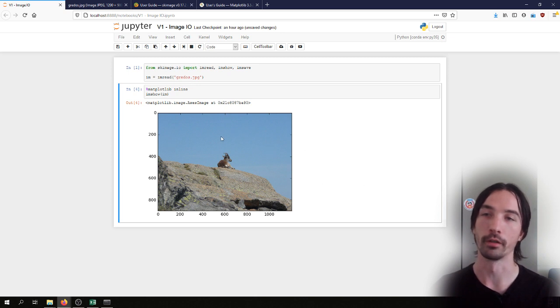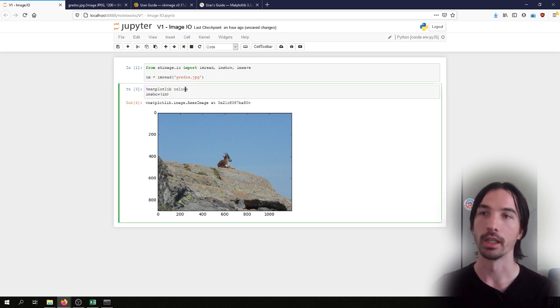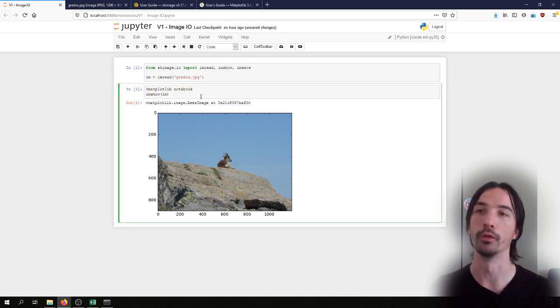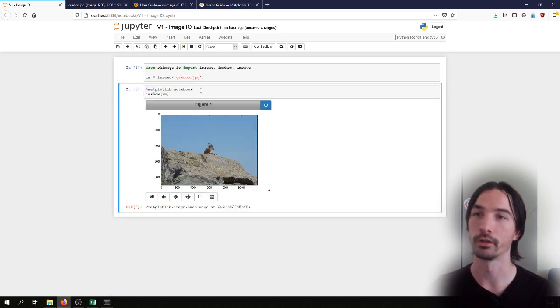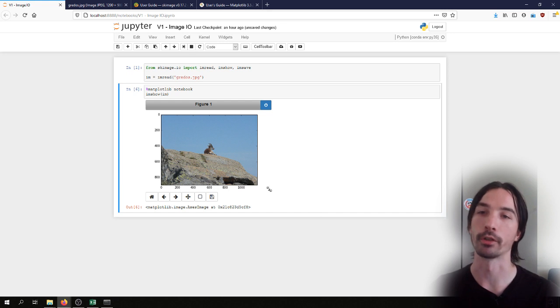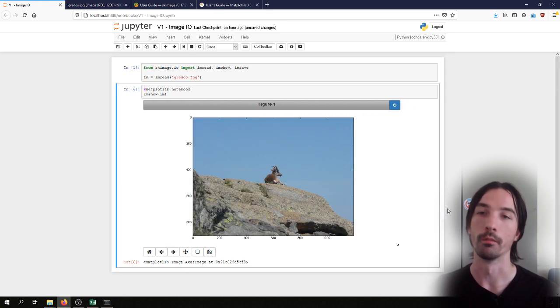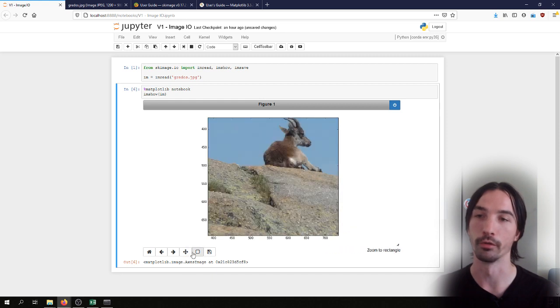The other possibility is to use matplotlib notebook, and with matplotlib notebook—I'll just have to run it twice—this will give us a slightly more interactive environment where we can also zoom and move inside the image.